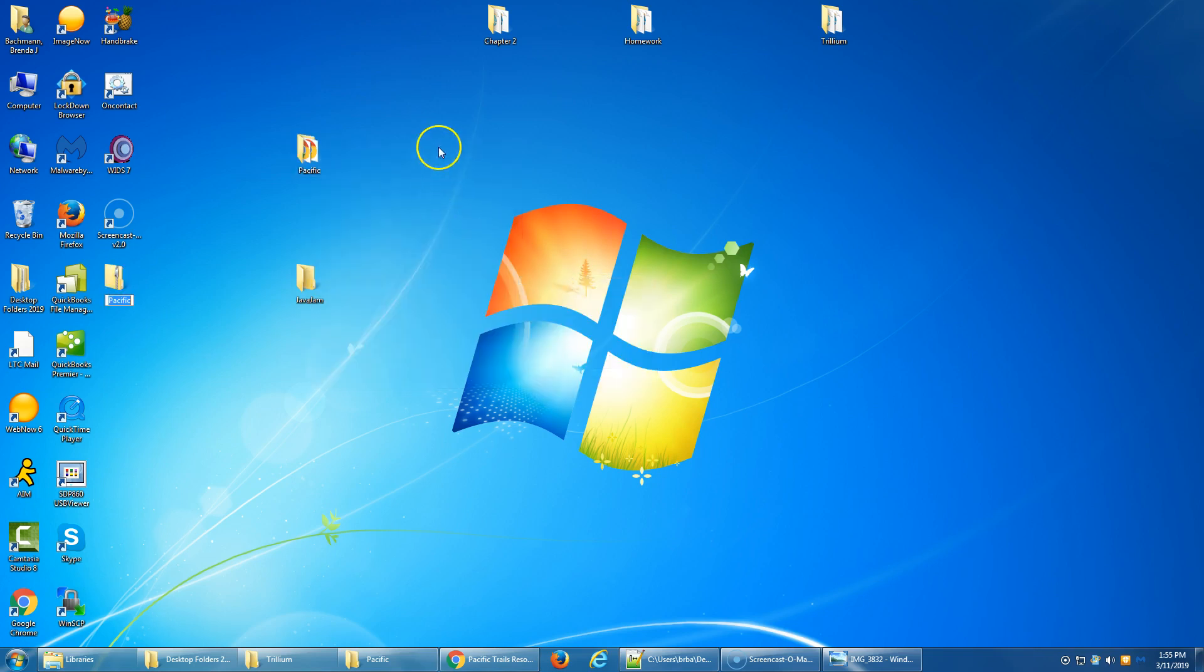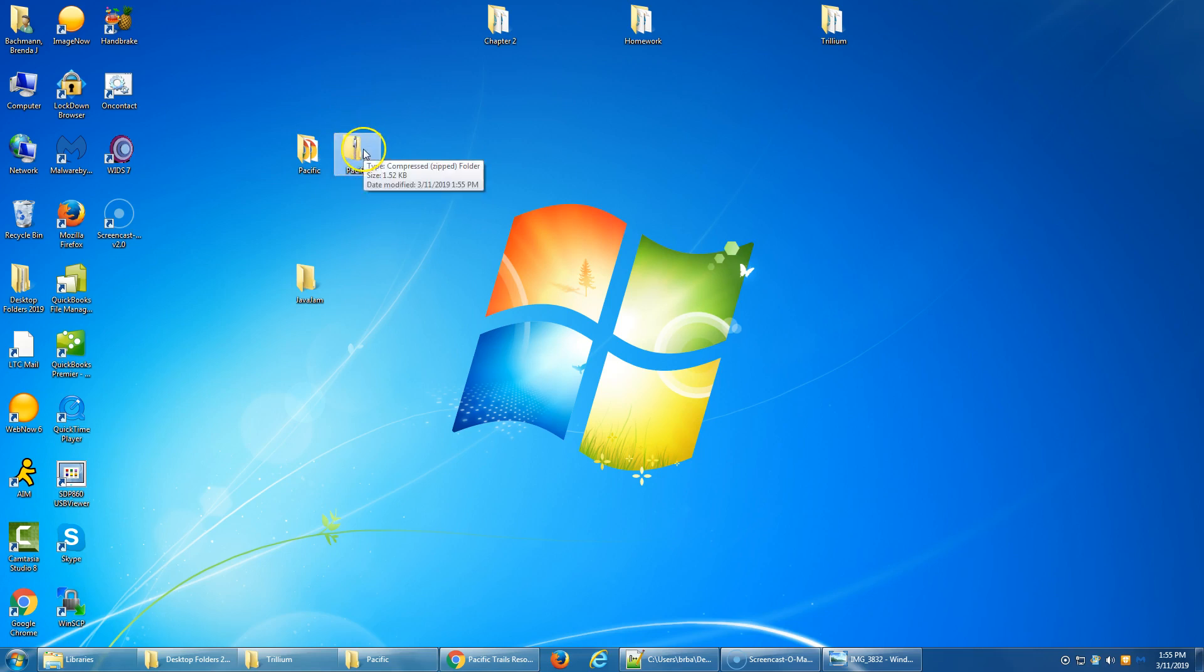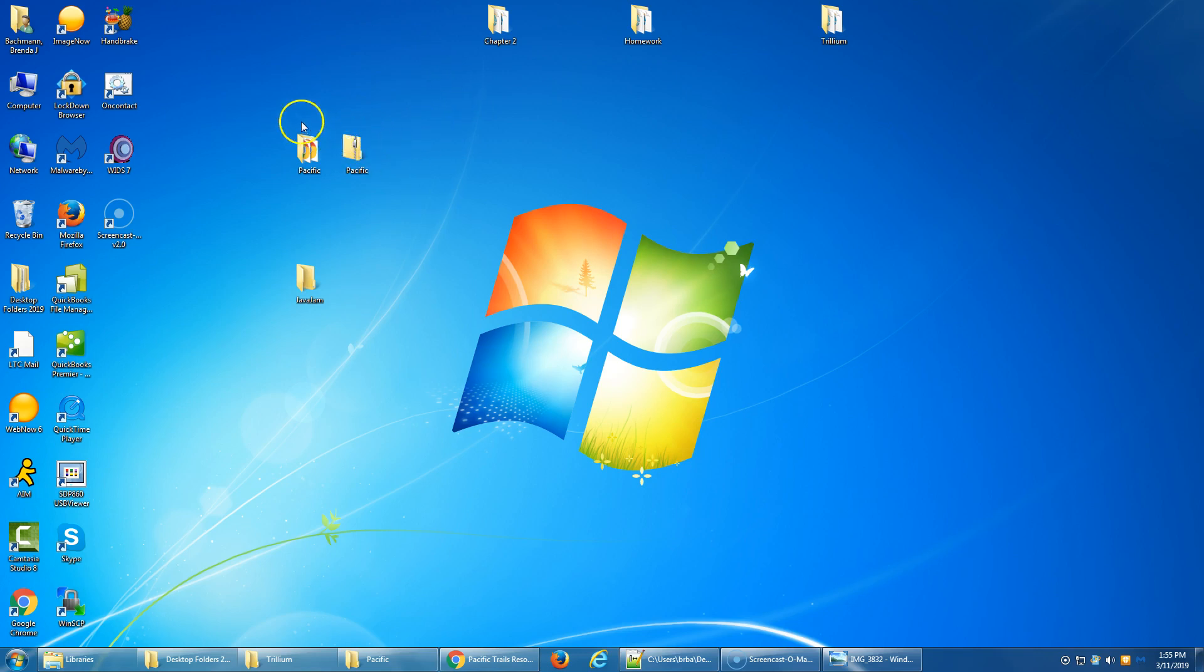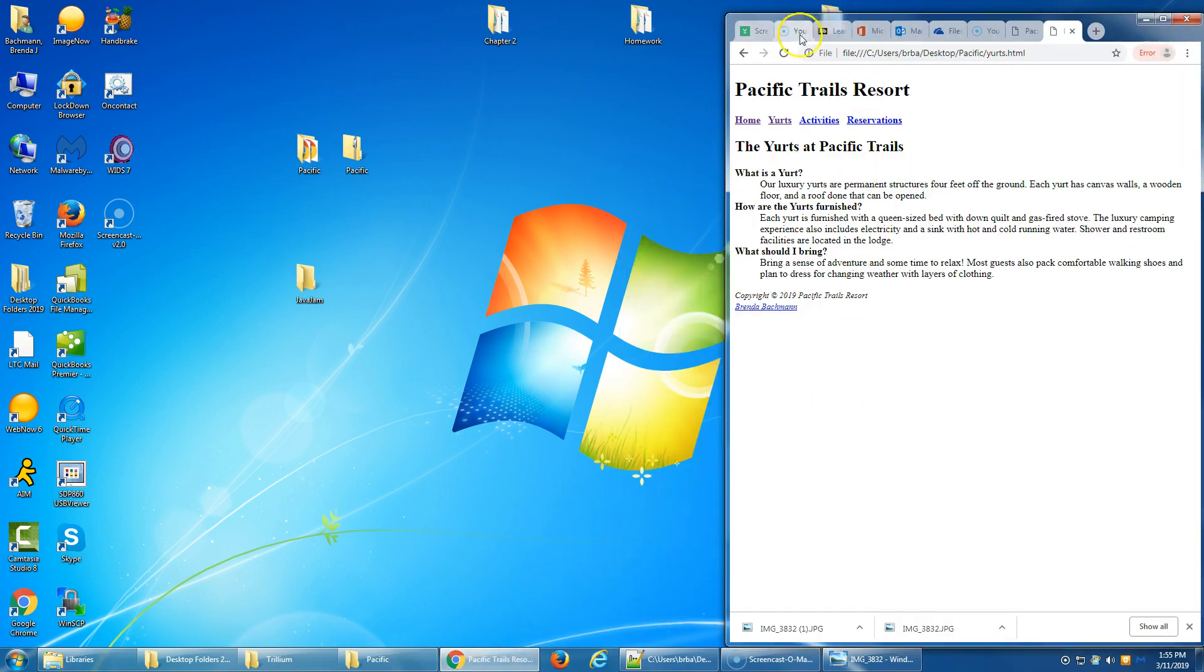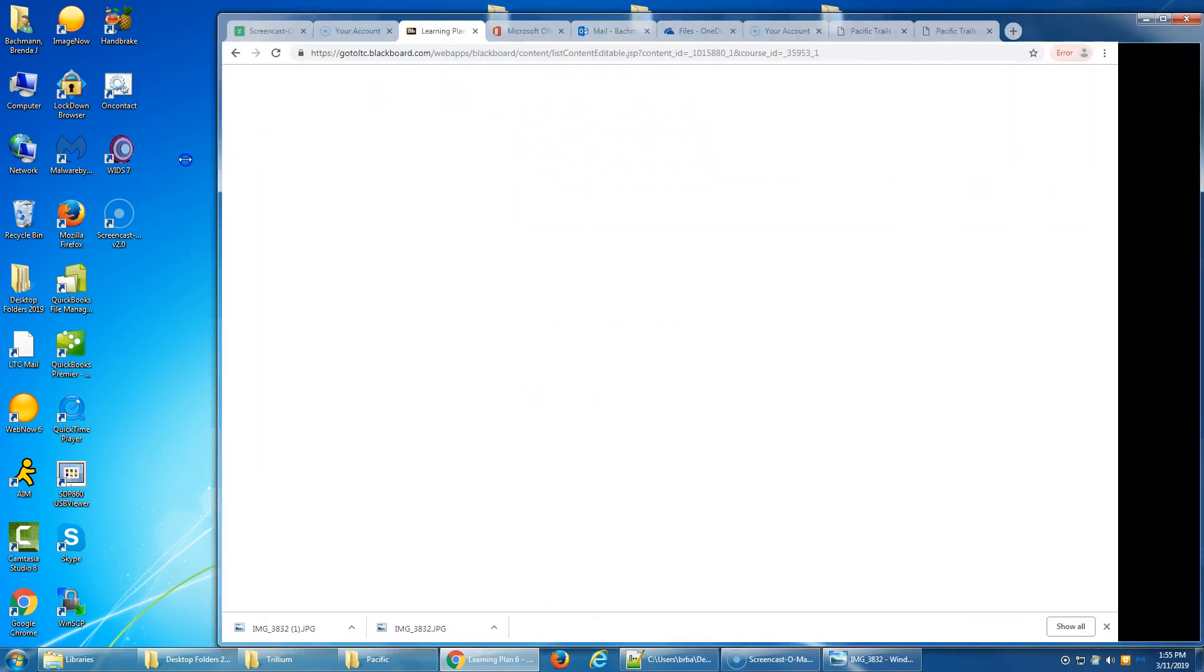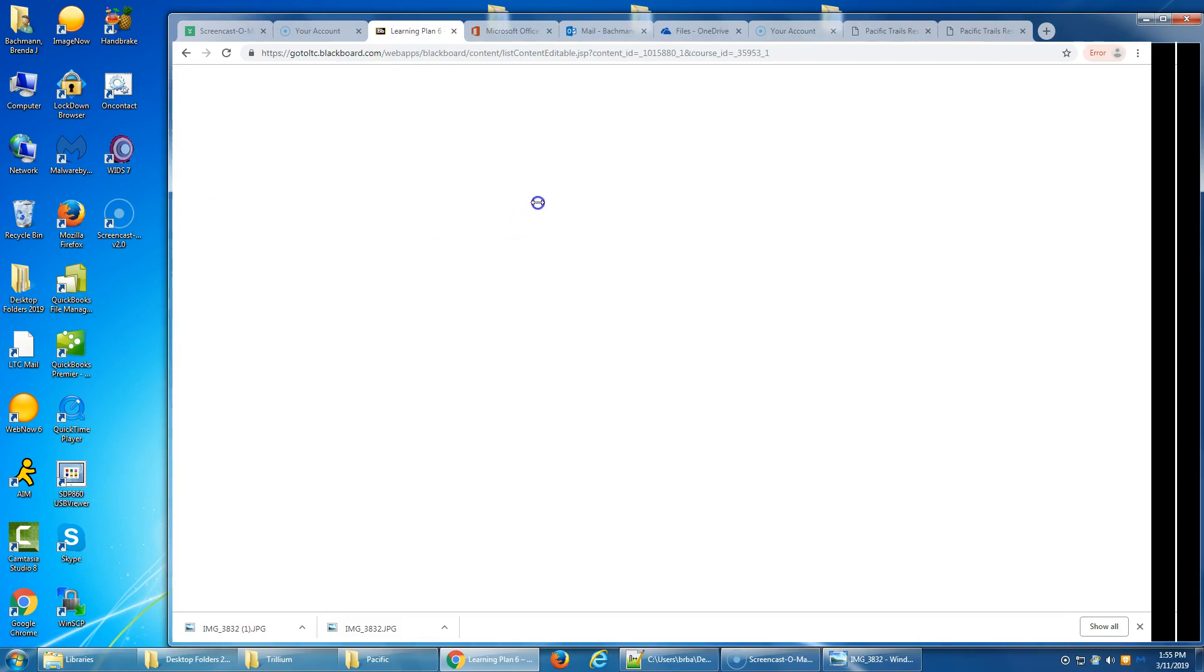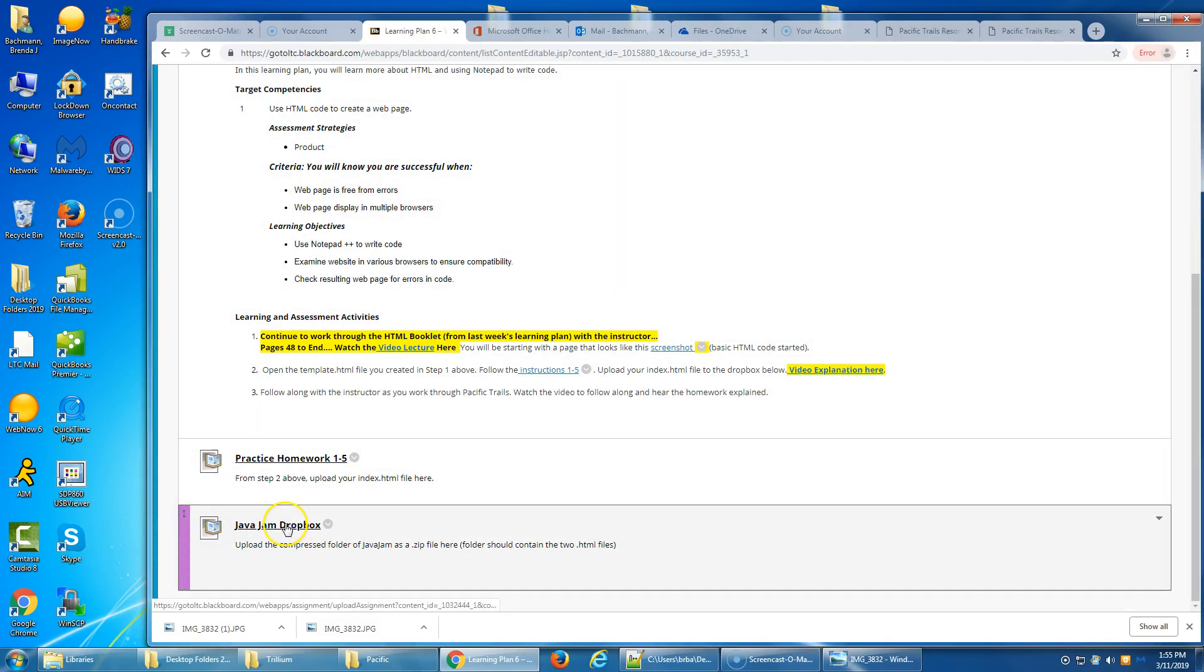And what it's going to do is it's going to make for you a zipped folder. It might end up over here, not next to it. But it's the same name and it's just got the little zipper on it. This .zip folder is the one that I want you to upload into Blackboard. Now again, it's going to be your Java Jam that you're going to be uploading. Pacific's done. That was practice. We did it together. It's done and over with. Java Jam, when complete, is the one that you're going to right-click and zip, and that's what you're going to put into Blackboard. So in the learning plan, right here is the Dropbox. You're going to upload the compressed folder of Java Jam as a zip file here. So the folder itself should contain those two HTML files.